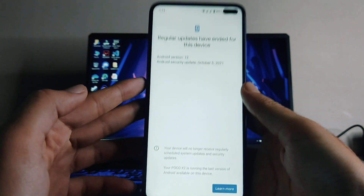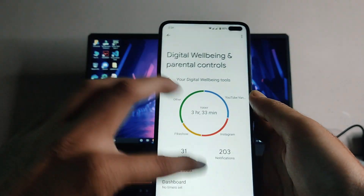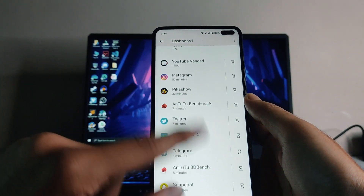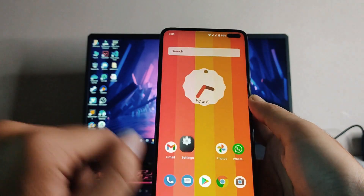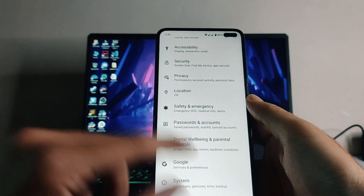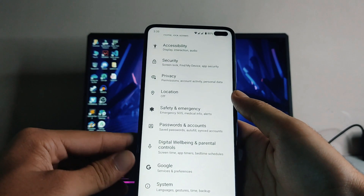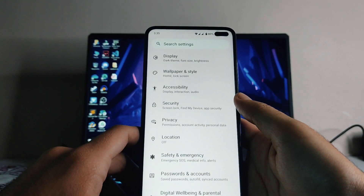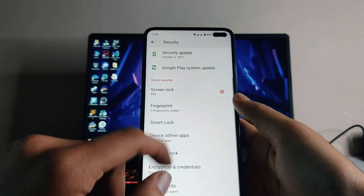We also get the press-and-hold power button for the assistant, system navigation gestures, and the system update option, though I don't think it's working. Digital Wellbeing is available, and this is the whole UI with the Material You interface — the accent color adjusts according to the wallpaper, which is great.